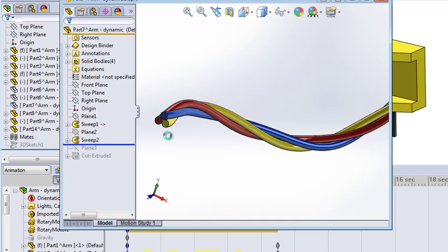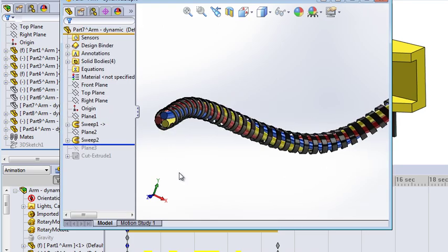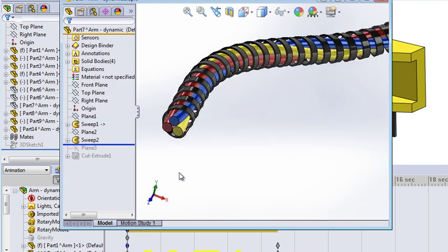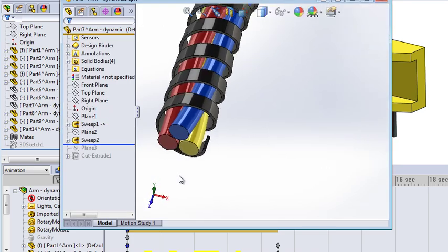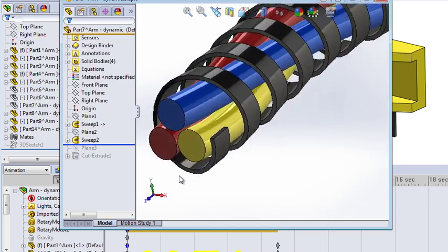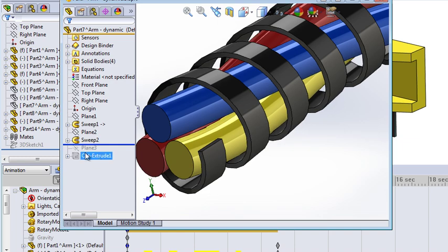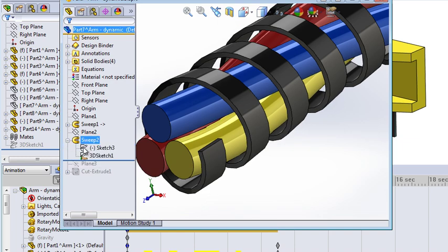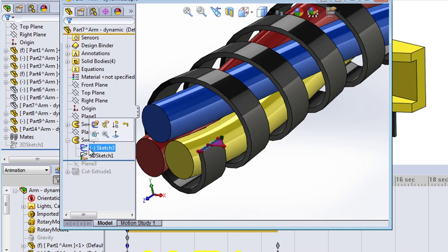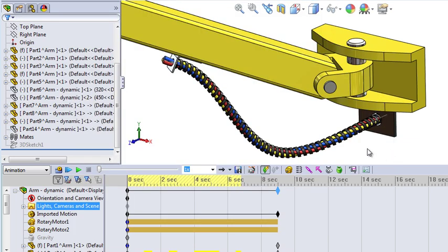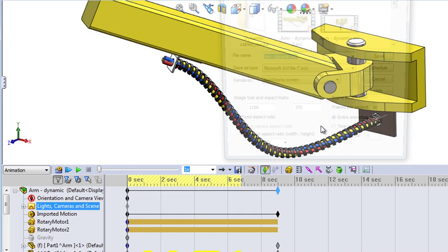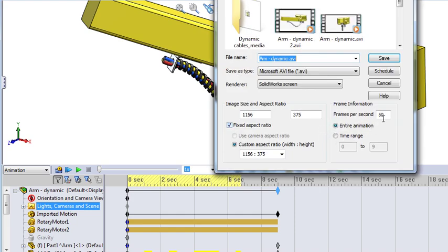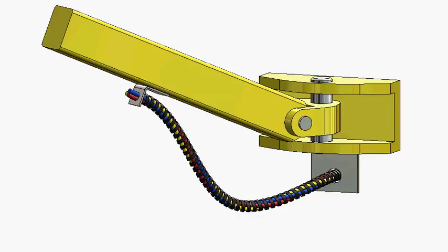It takes a little longer time to update each frame, but it looks very realistic. Then just save the animation. Set the rate to about 30 or 50 frames per second. That's it. Have good fun making realistic cables.